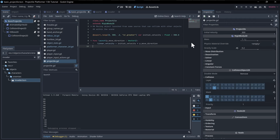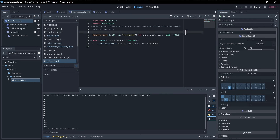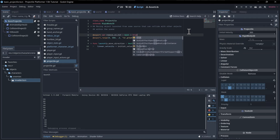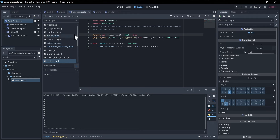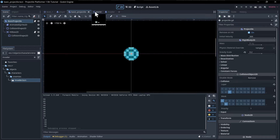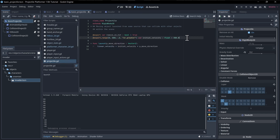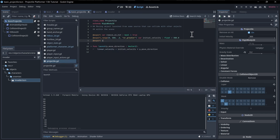Let's go to the basic projectile script and add an export variable: `export var remove_on_hit` which is a boolean set to true. If we want the projectile to remove itself as soon as it hits a target, we use this. For that to work we also need to connect to the hitbox, so we'll add an `export var hitbox`.